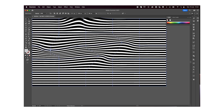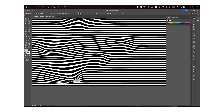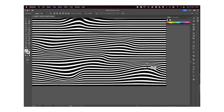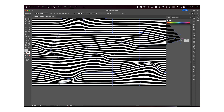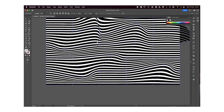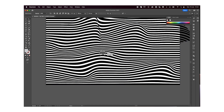I'm going to move these around randomly — I don't want anything too thought out. I'm going to twist some of these to create this sort of wavy effect.